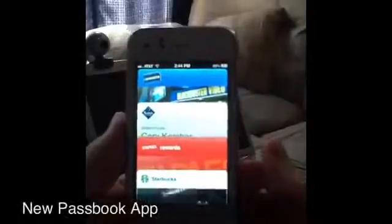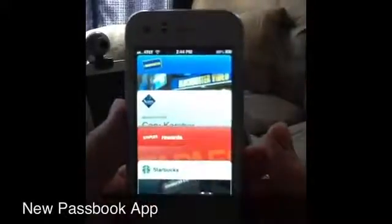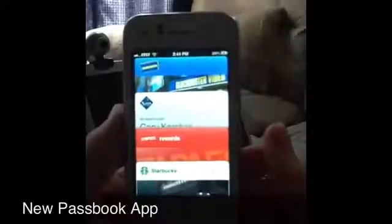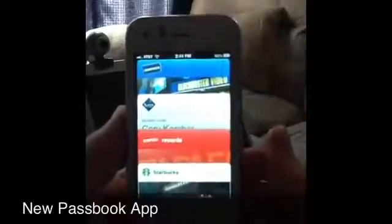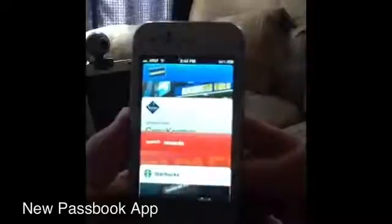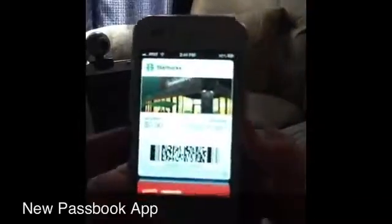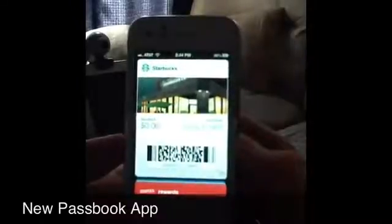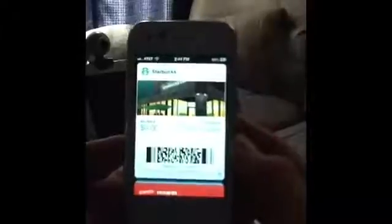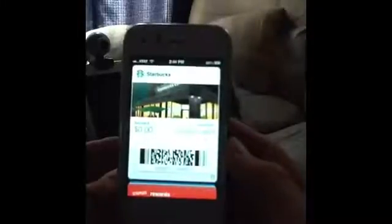A new app called Passbook has been added to iOS 6. It keeps your cards, gift cards, tickets, coupons for anything you can imagine. It has a barcode. You can tap on ones — see, Starbucks. These are all fake just to let you know. You can download them from PassSource.com and you can download fake ones just to test them out. When iOS 6 officially is released, you'll be able to get your own cards into Passbook, but for now you can't.